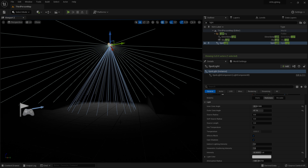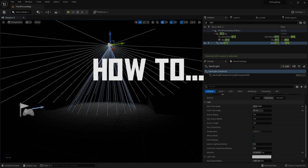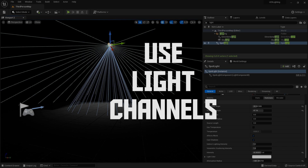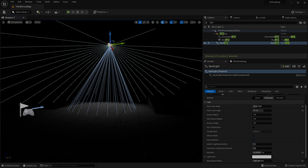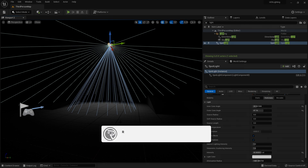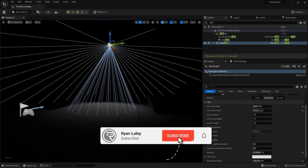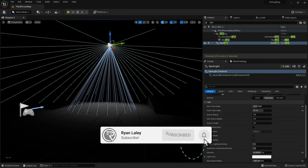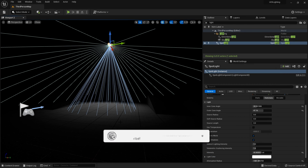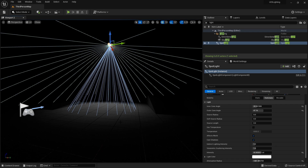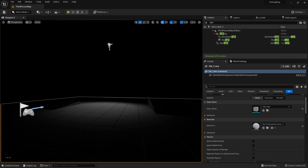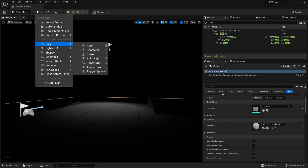Hello and welcome to how to use light channels. There are certain occasions in your game's development where you may find that you want to light certain objects but not have the light affect other objects around it. I'm going to show you the use of light channels, so let's bring in a light.